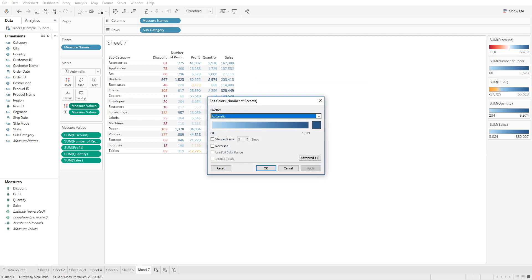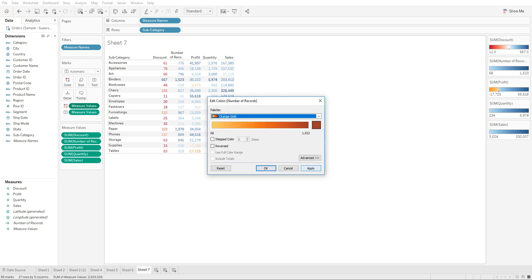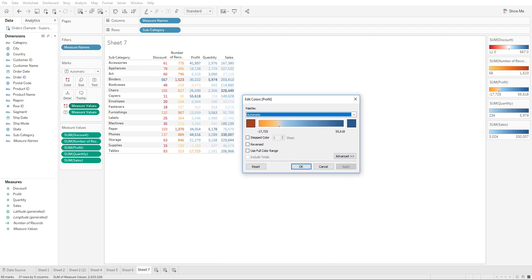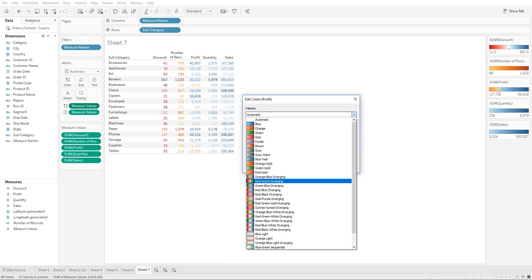Profit we're trying to show it in red and green, so you can just select the red and green diverging palette. And once you click apply, you're going to see the highest amount is green and the lowest amount is a shade of red.